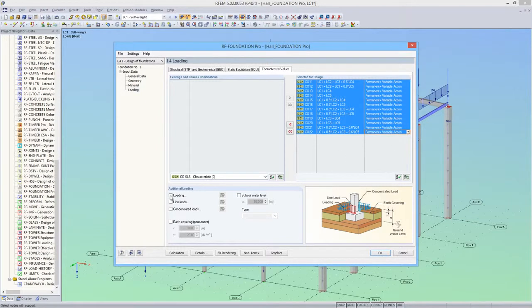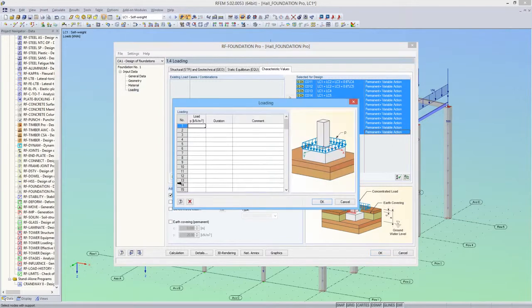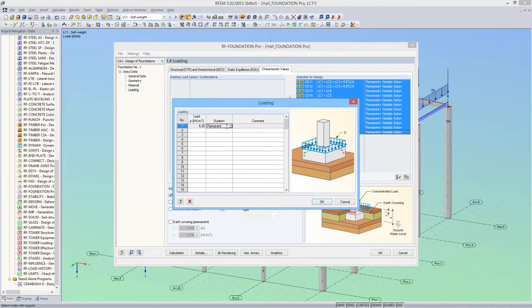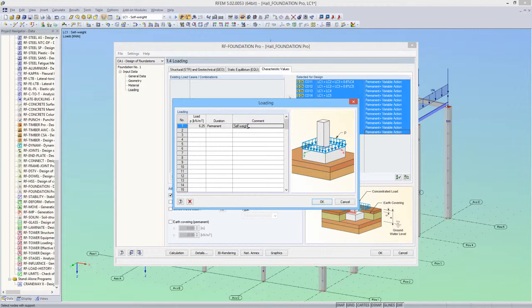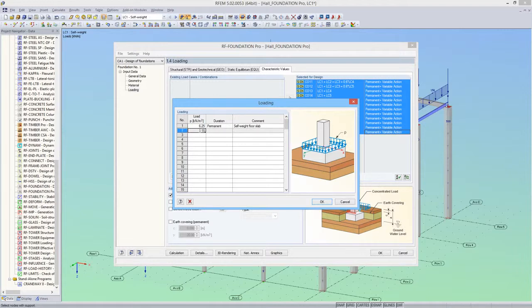I have some additional loads acting on the foundations, which are 6.25 kN per square meter from the self weight of the floor slab and 10 kN per square meter from the imposed load applied on the floor slab.